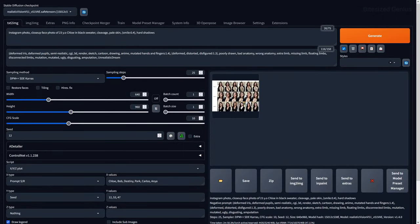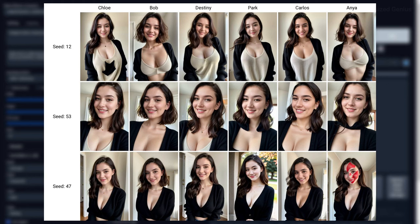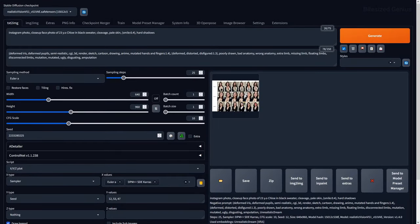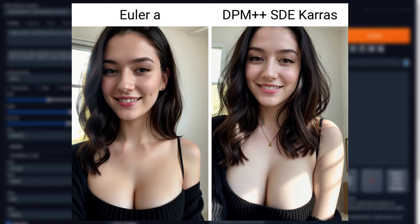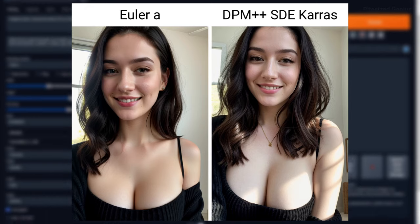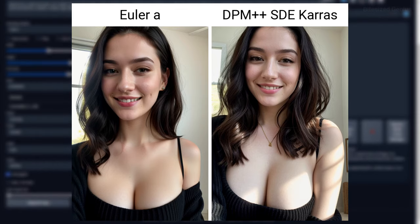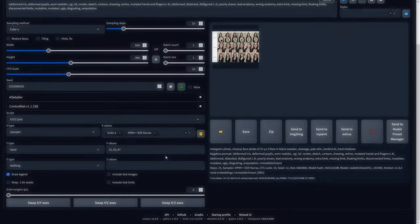I tested this again using Unrealistic Dream just to see whether we could notice any quality improvements, and the results were similar to the last, except far worse, with strange artifacts showing up within the images. Looking at the impacts of different samplers, DPM++ SDE Karras gave the best results — less airbrush skin and more natural lighting.